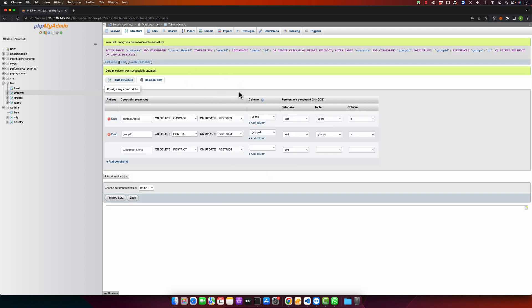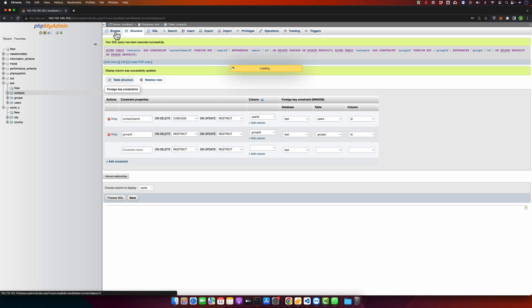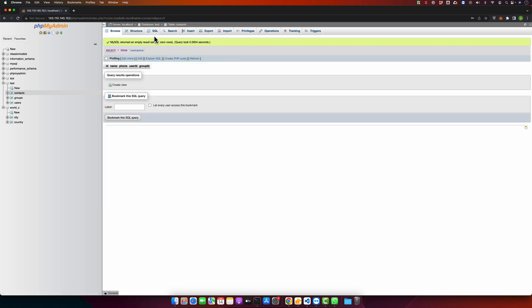Now I will click on the Save button. After that you will notice that both of these foreign keys have been created and are ready to be used. If you go back to the Browse view, the contacts table is currently empty, so we will start inserting some data.